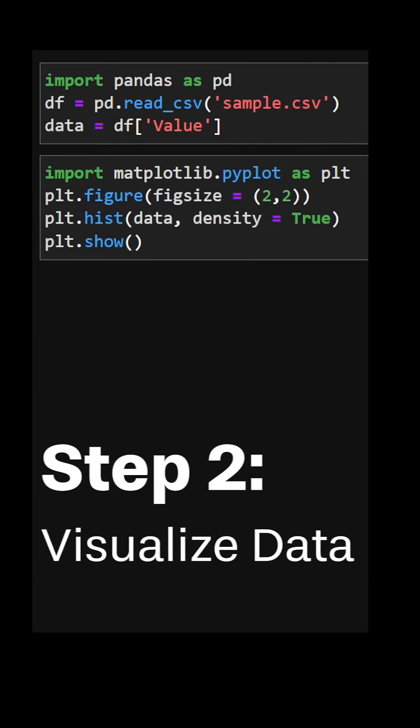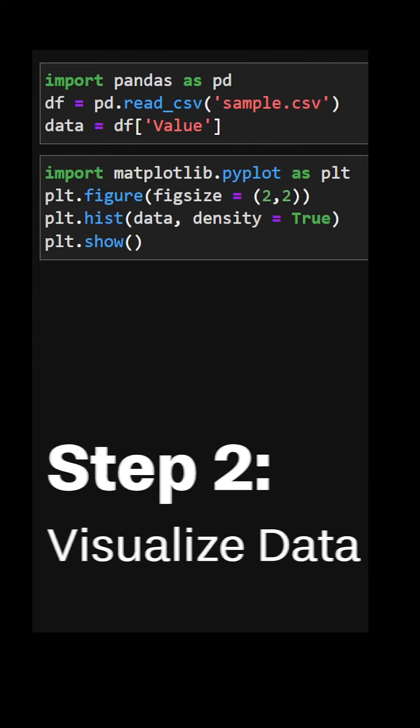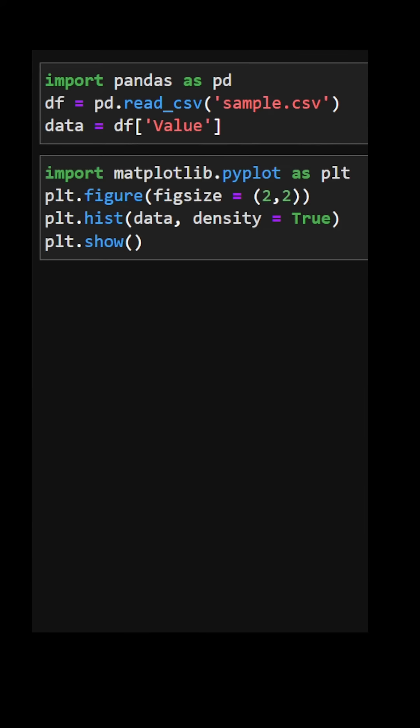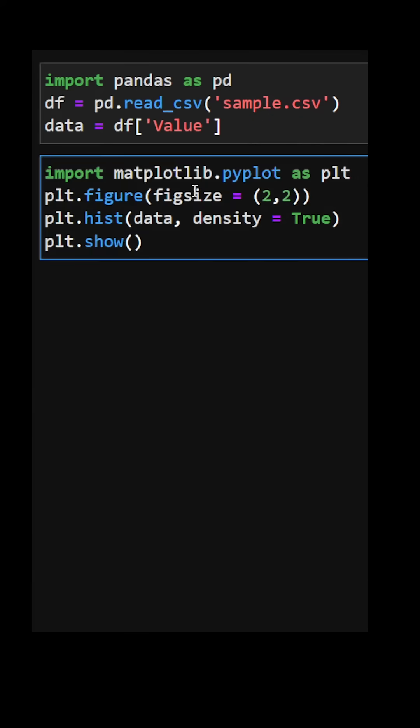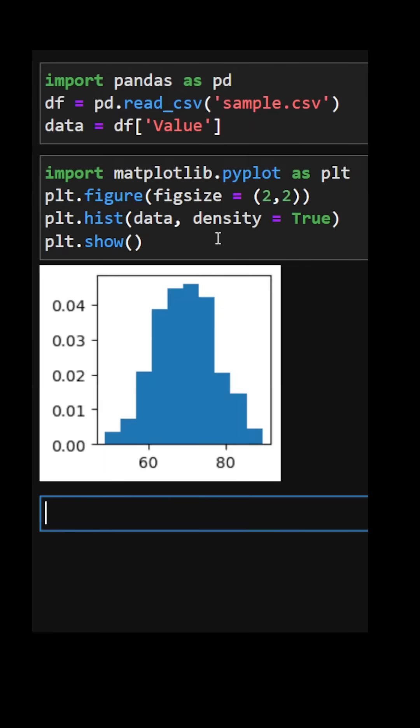Now that we've done that, step two, visualize data. We can use matplotlib to create a histogram. And from that histogram, we can see that the data look along the lines of a bell-shaped curve. So let's fit them to a normal distribution.